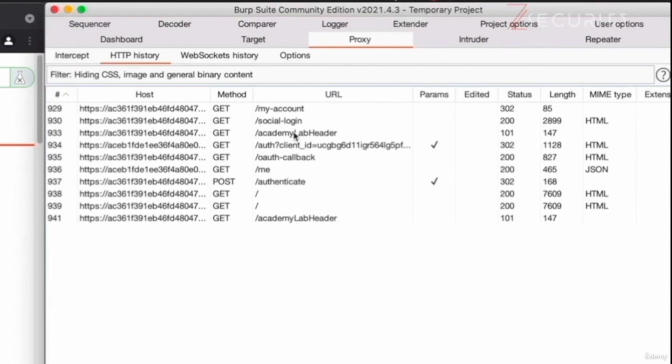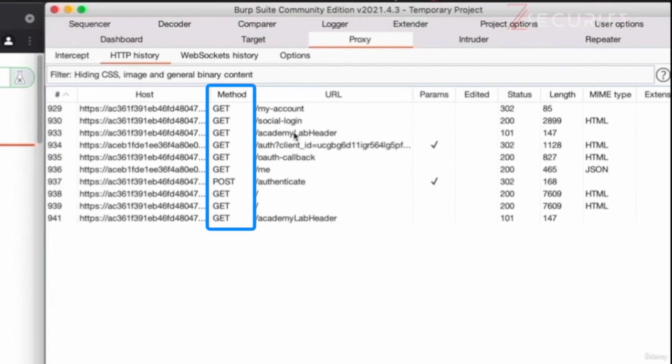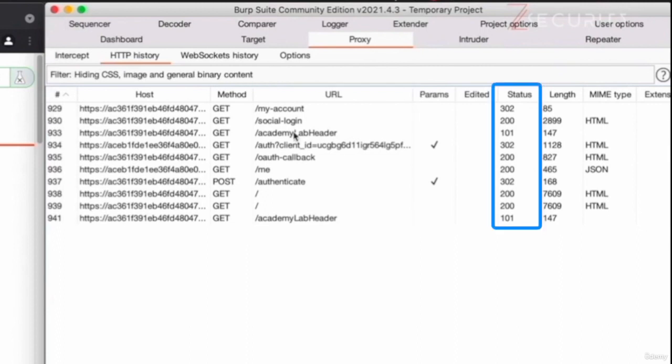So we have all of the requests and the responses exchanged between the current website and the third party website that resulted into logging me in with an account that I own on the third party website and not on this website. A lot of this is self explanatory. So we have the host in here, we have the method that was used to send this particular request, the URL or the endpoint that the request was sent to, and the status code and the response sent as a result of this request.